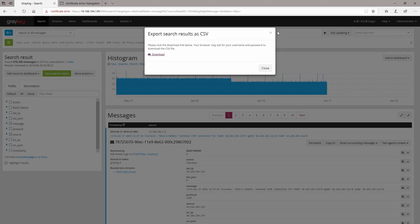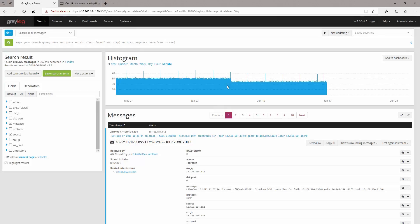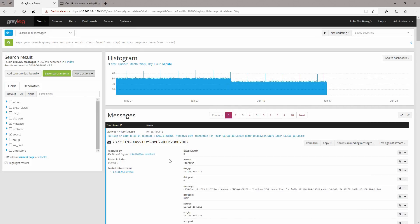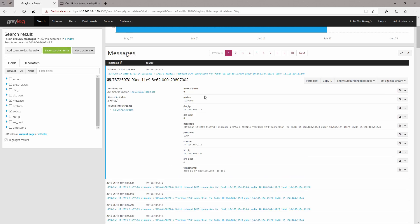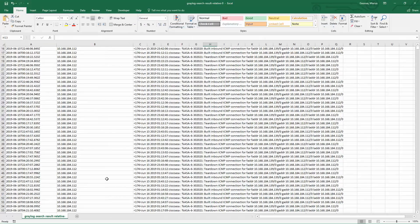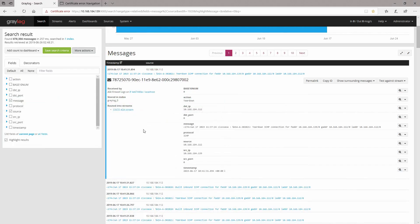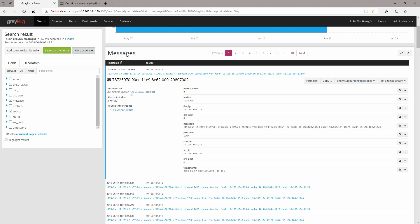But if you're going to take a closer look at the message right here you will see that not all the fields were present in the export file. So we don't see the action, we don't see the destination, we don't see the port and so on, and that is because we haven't selected all the fields.